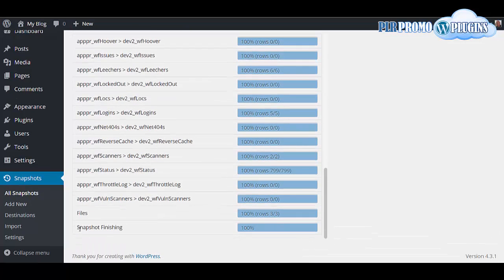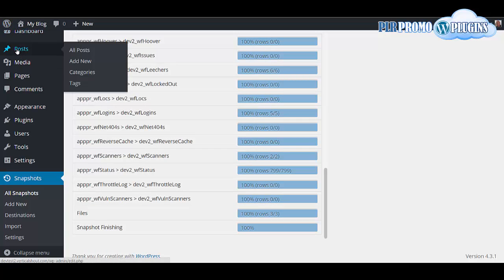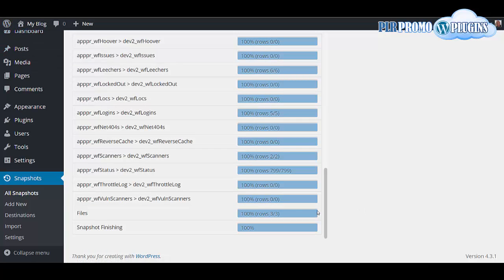Then it will tell you when it's done. Snapshot finishing, and the site will be completely restored to the one that you've backed up.